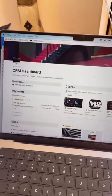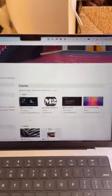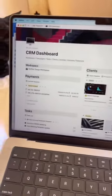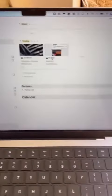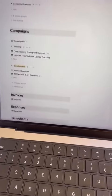Here is my Notion custom dashboard. It has a client section, invoices, tasks, calendar, and also the campaigns.